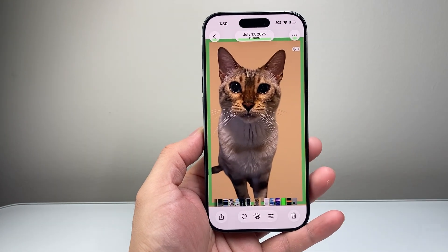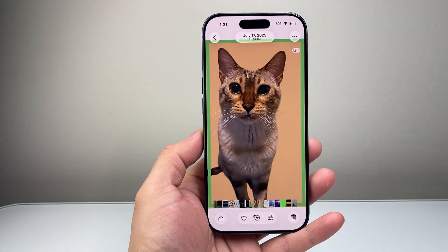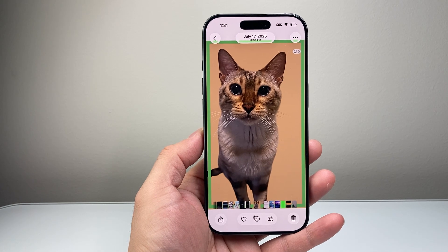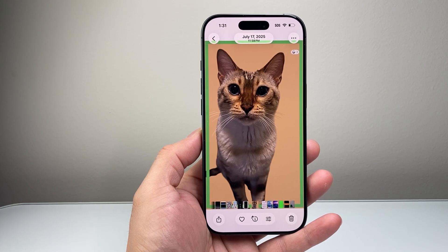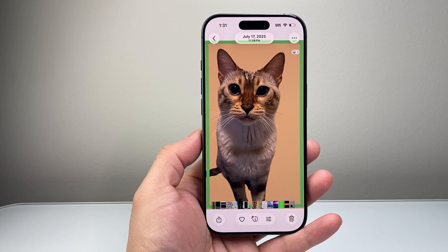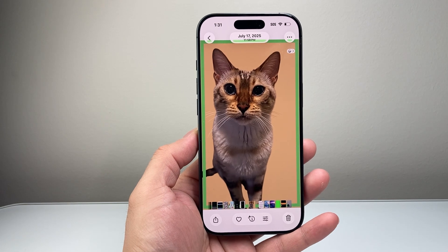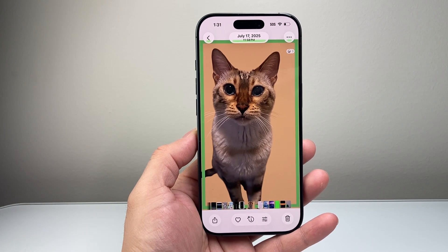So that's how you add a border to a photo on your iPhone. I hope this video was helpful — please consider hitting the like and subscribe button for more tips and tricks. We'll see you guys next time.